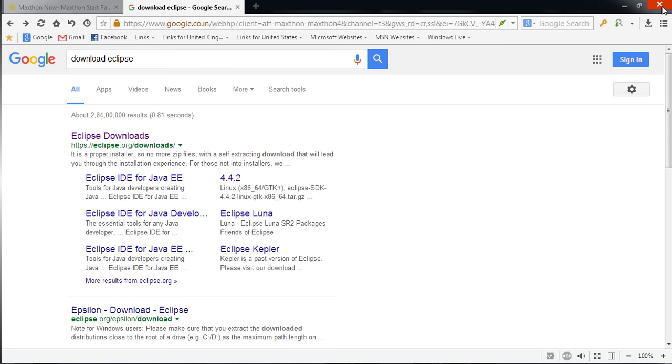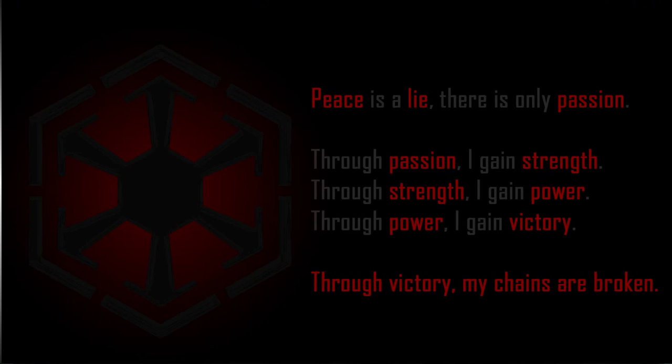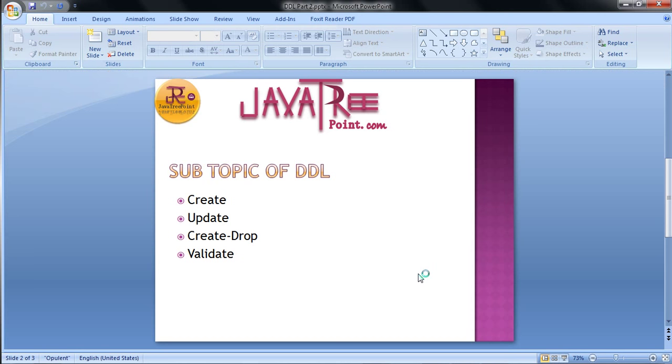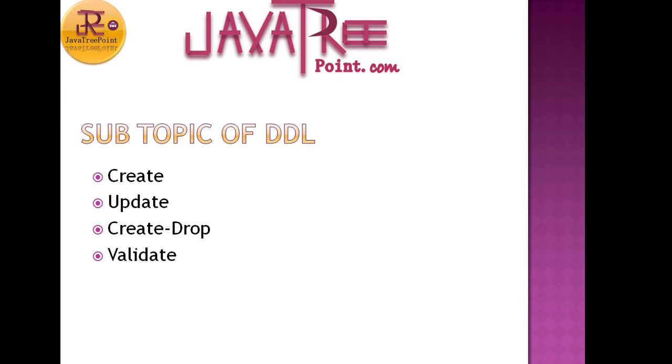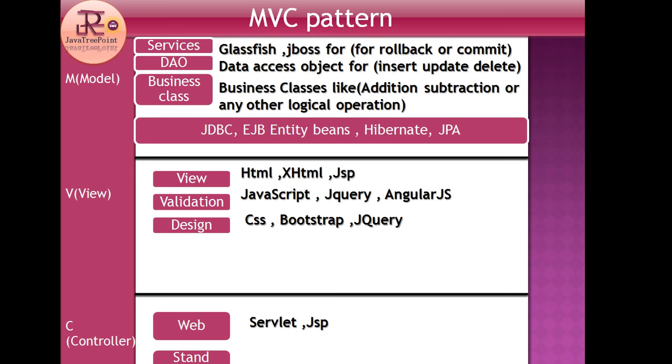Next, we have to cover what is MVC pattern. So let's check that. MVC pattern is an architecture that we follow to create a project. MVC pattern is divided into three parts: Model, View, Controller. As you can see, M for Model, V for View, and C for Controller. In Model, there are sublayers: Services, DAO classes, Business classes.